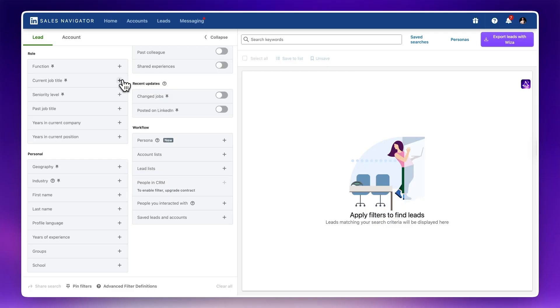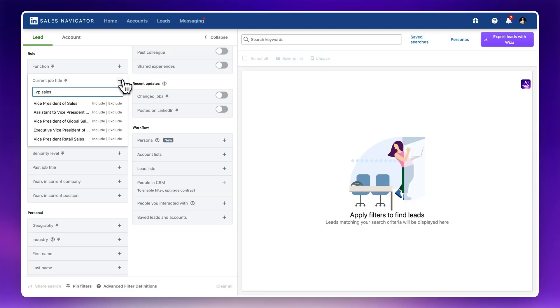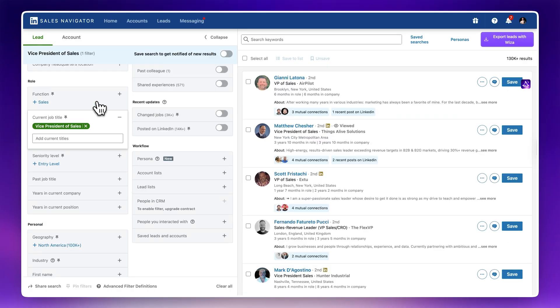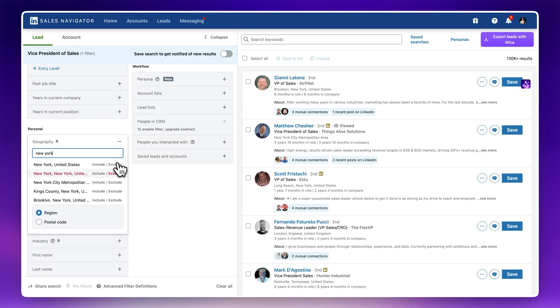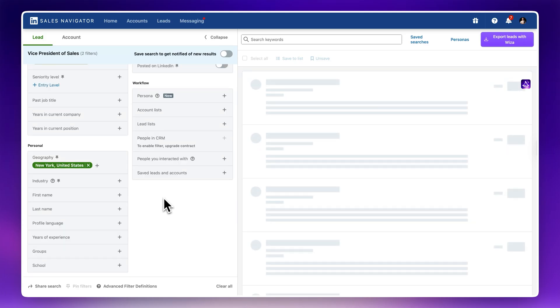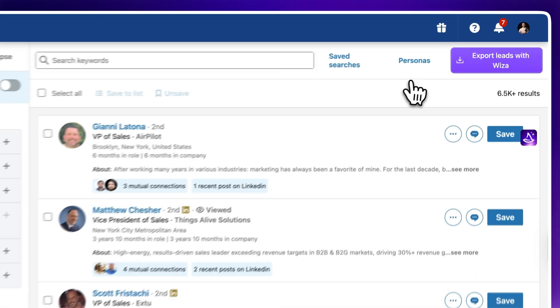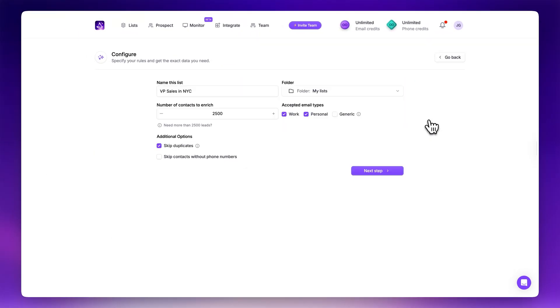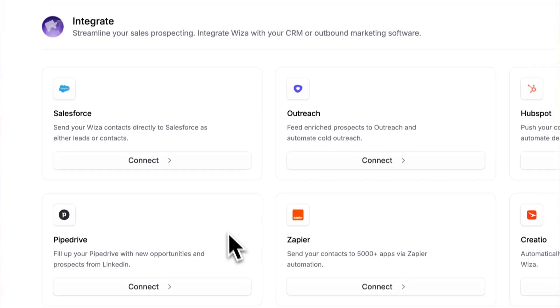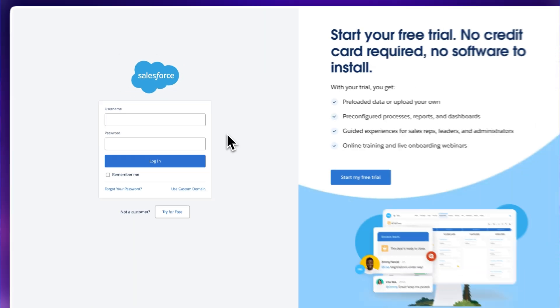The next step is to export at scale from Sales Navigator. If you need to bulk export leads from a lead list in Sales Navigator, you can run a search and then hit 'Export Leads' with WZA. You can choose which data you want to export — emails, phone numbers, you name it — and sync it directly into Salesforce.